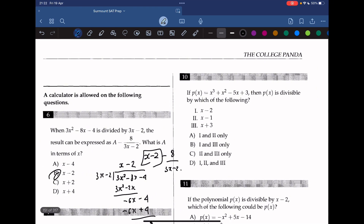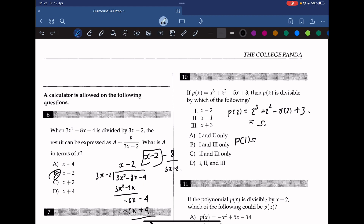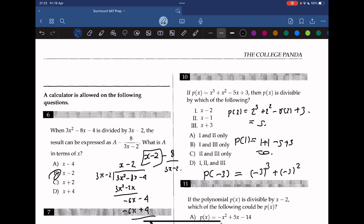If p(x) is x cubed plus x squared minus 5x plus 3, then p(x) is divisible by which of the following? We use the remainder theorem to test each answer choice for a remainder of 0. p(2) equals 8 plus 4 minus 10 plus 3, which equals 5. p(1) equals 1 plus 1 minus 5 plus 3, which equals 0. So it's divisible by x minus 1. Testing x plus 3, p(negative 3) gives negative 27 plus 9 plus 15 plus 3, which also equals 0. So answers 2 and 3 both work, and the answer is C.